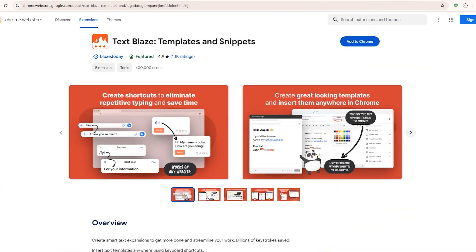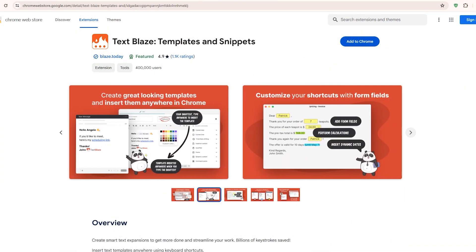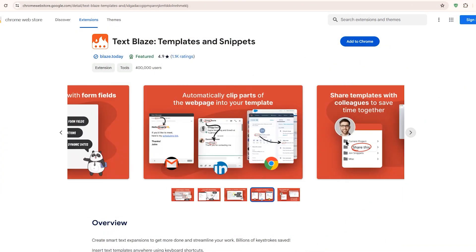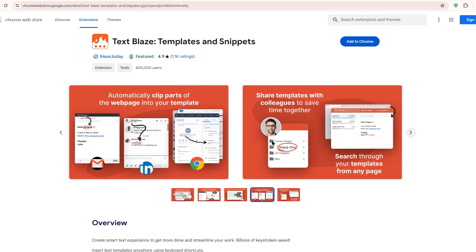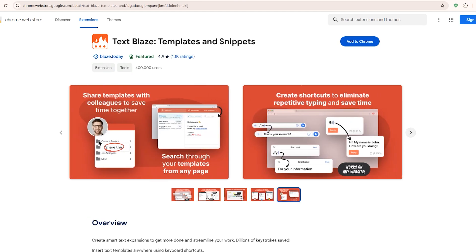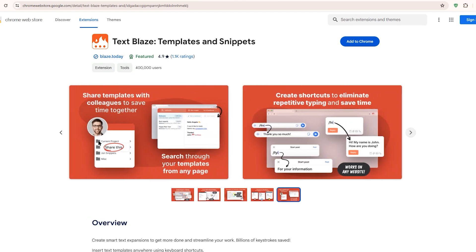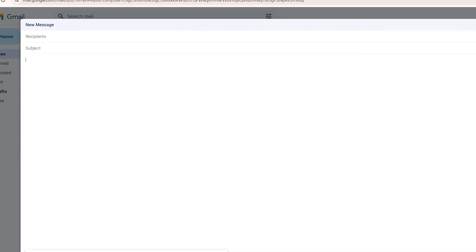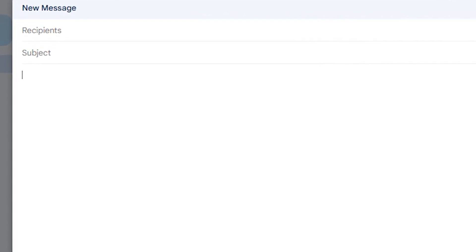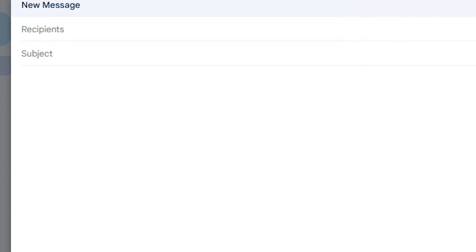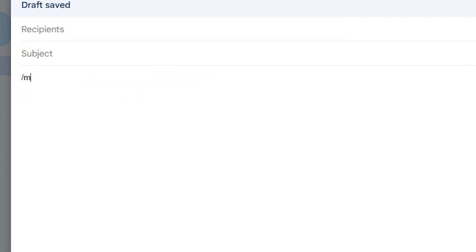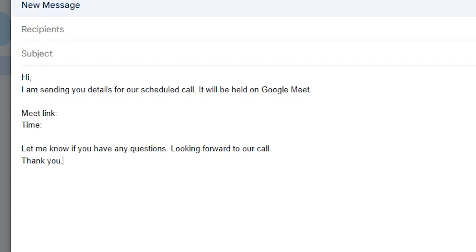Next on our list is TextBlaze. TextBlaze eliminates repetitive typing so you don't have to keep typing the same words or emails over and over again. To demonstrate, I've got a new email open in Gmail. Let's say you want to provide a list of your links like your website and social media profiles. All I need to do is type a forward slash followed by links, a snippet I've saved. This will autofill all those links, saving me time. Or if you have a meeting template you use regularly, just type forward slash meeting, and that template gets inserted instantly.